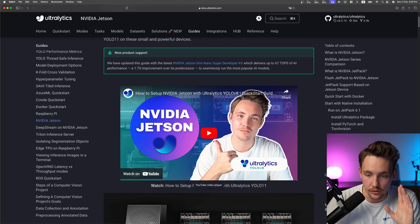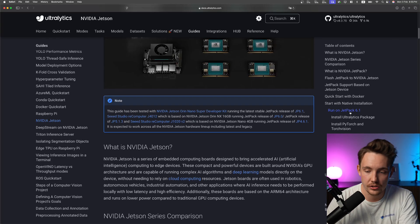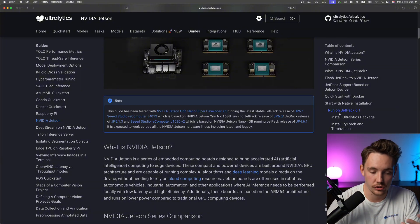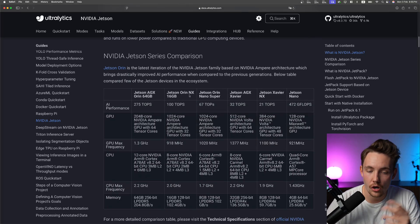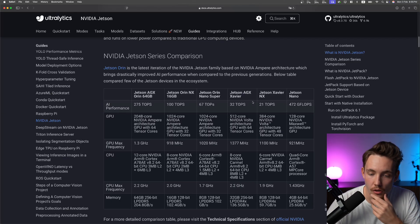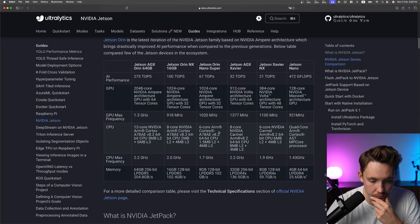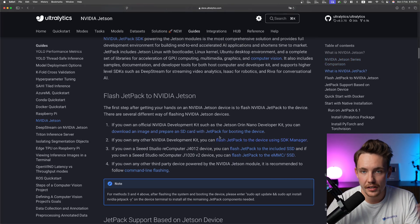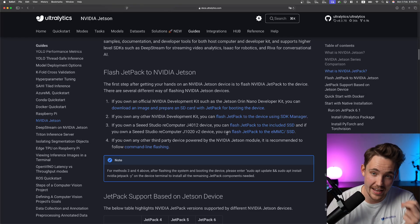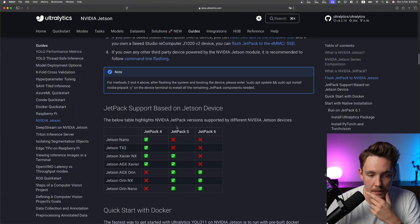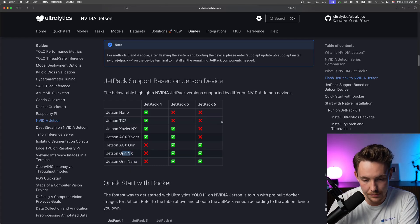We can use all the different Jetson boards. You can read through the documentation to check the differences and how to set it up depending on your Jetpack version — if you have a newer one, it's probably just Jetpack 6.1. We can see comparisons between different series: AGX, RX-NX, Nano Super, and others. We can also see AI performance figures. TensorRT is basically just an optimization framework to get Ultralytics models running as fast as possible on NVIDIA hardware. Jetpack supported versions are listed based on device.